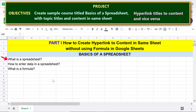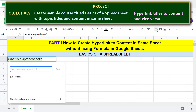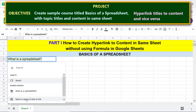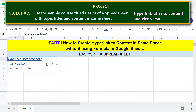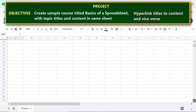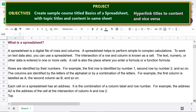Click the title cell, then click Insert Link. Click Sheets and Named Ranges. Click the range name you just created, then deselect to close.